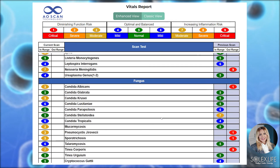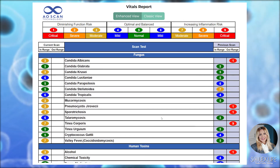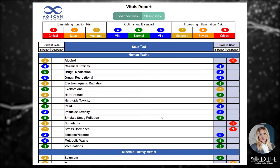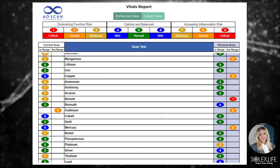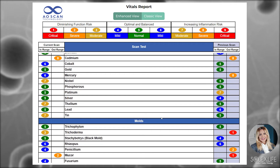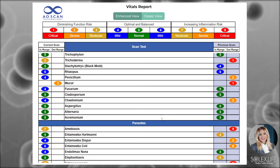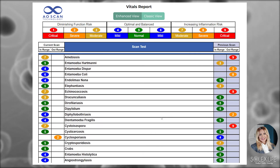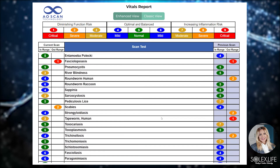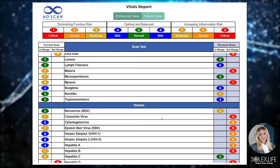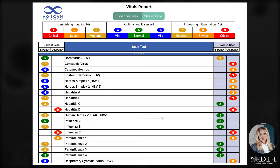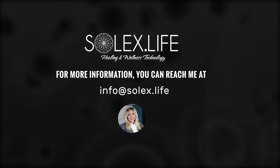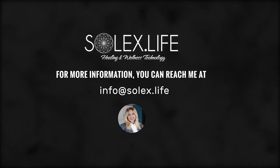You can see we get into funguses, human toxins, minerals, molds, parasites, and we end with viruses. Lots of information, folks. You can reach me at info@solex.life.